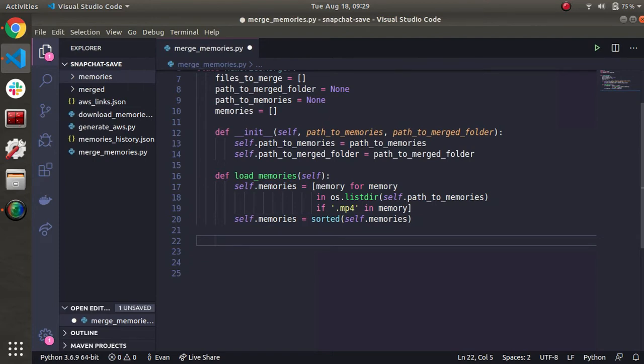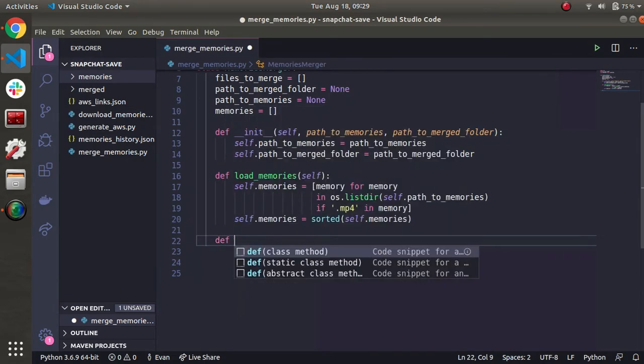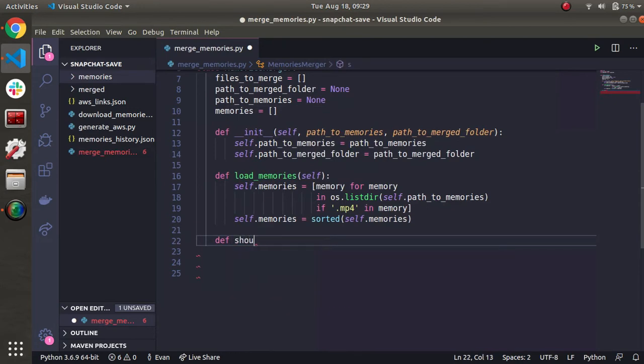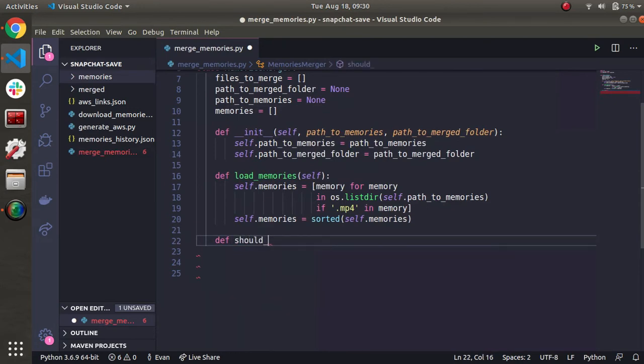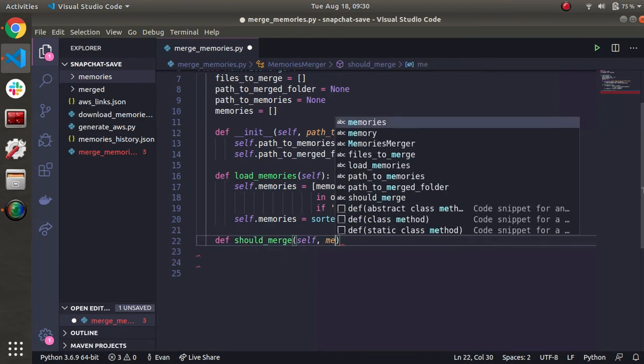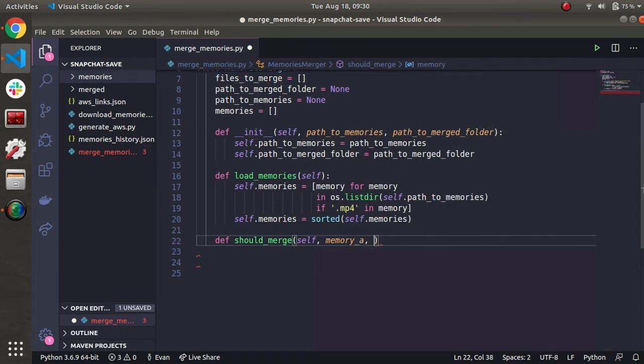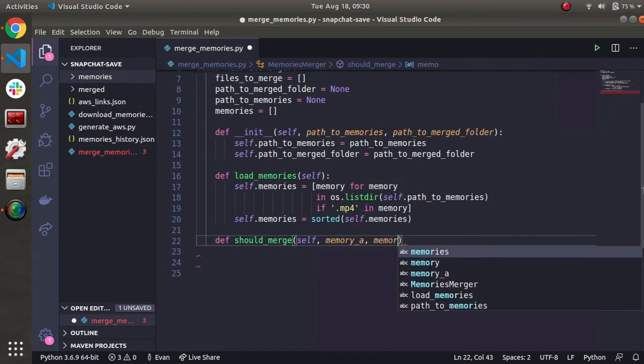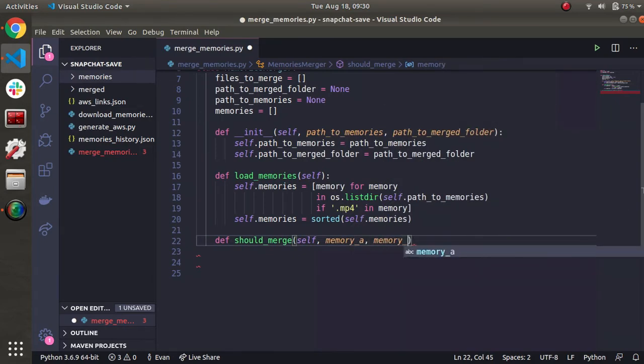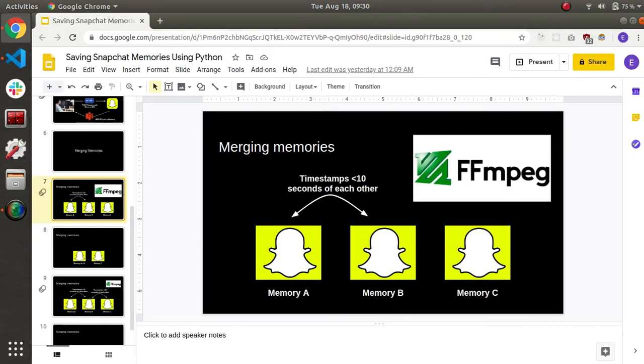Now we're going to do some helper functions. We're going to have one main function that's going to iterate over all the files and handle the merge. But in order to not make that code so ugly, let's do some helper functions to kind of abstract different things that we're going to use more than once. So first one I'm going to do is going to be called should merge. And this is just going to take two files or two file names. So I'll call it memory A, memory B.